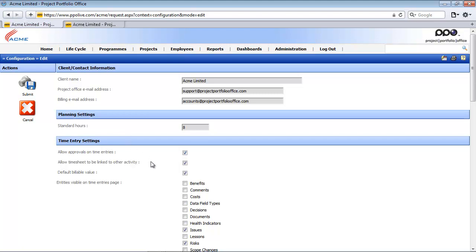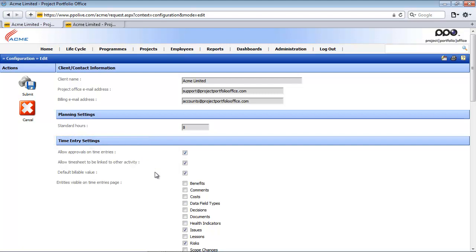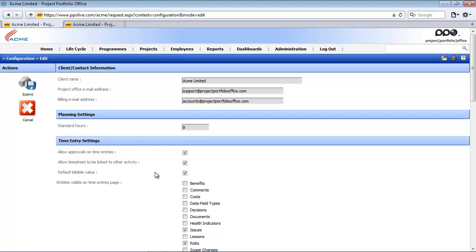The next setting in your system configuration relates to the time entries. The first setting here allows users to send their time entries for approval. When this setting is set to on or true the approval request tick box and the approval status columns will appear on the time entry maintenance page. So let me quickly show you that.